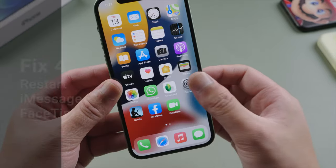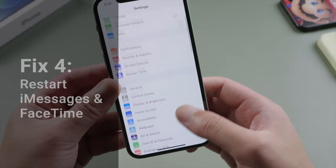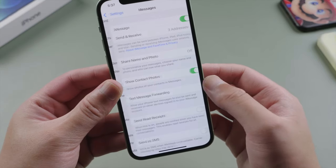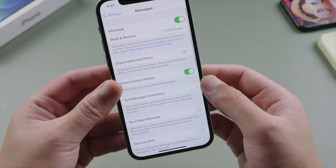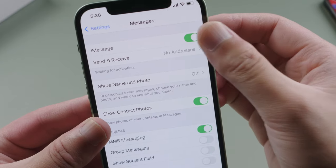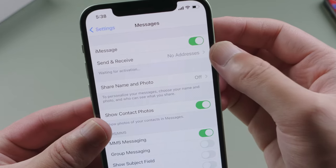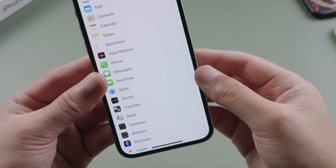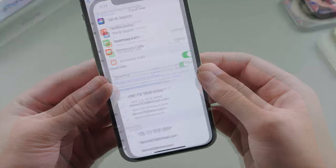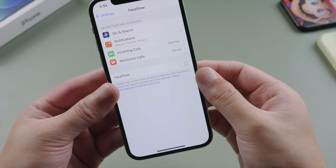The next quick fix is to restart your iMessage and FaceTime. In Settings, go to iMessage. Find the iMessage toggle and turn it off, and then turn it back on. For FaceTime it's just the same — toggle it off, then back on.